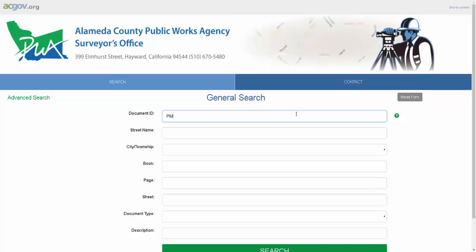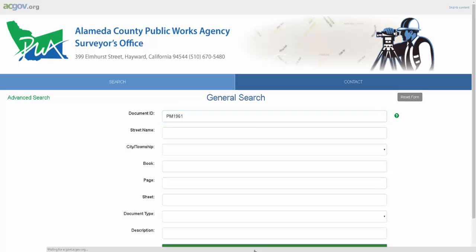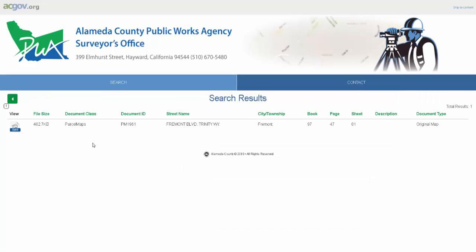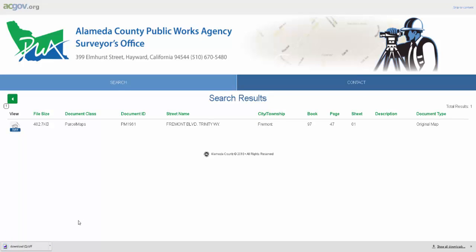In today's example, I'll be using a document ID that I know of. I simply type in the document ID into the document ID field and hit search. My document will come up on the search result. To view or download this document, I simply click on the icon here. My download will begin automatically, and once it's done, I can click on the download to open up the document.